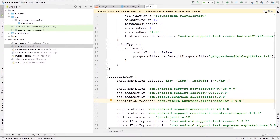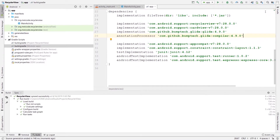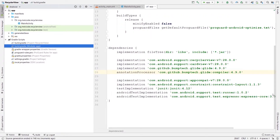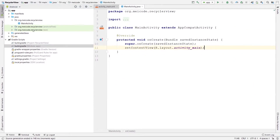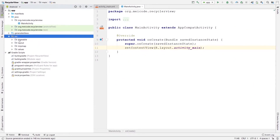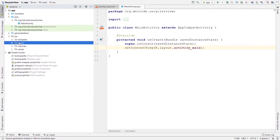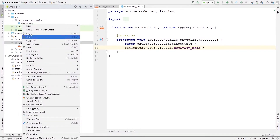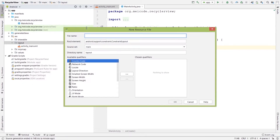After adding these three dependencies, it's time to sync our project. The first thing we need to do to create a RecyclerView is to create a layout file for every item that is going to be shown inside it. I'm going to come to the resource folder, into the layout folder, and create a new layout file. I'm going to name it recycler_view_list_item.